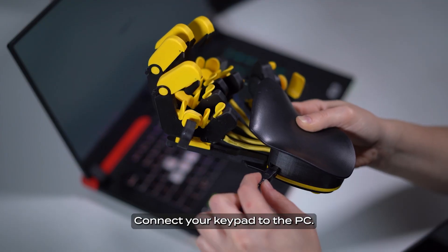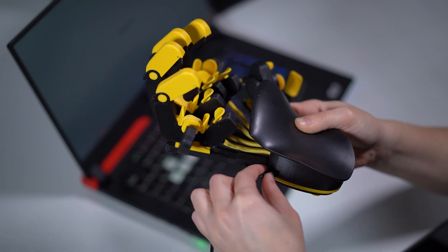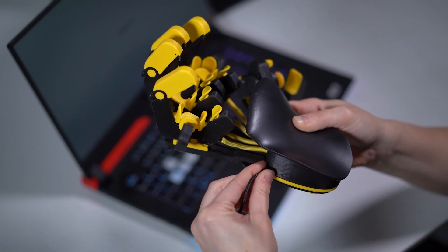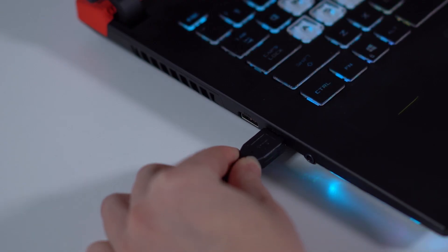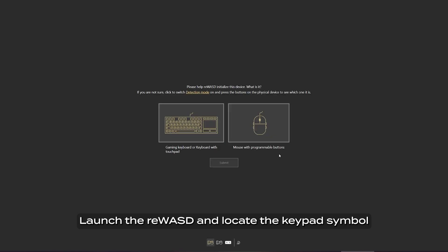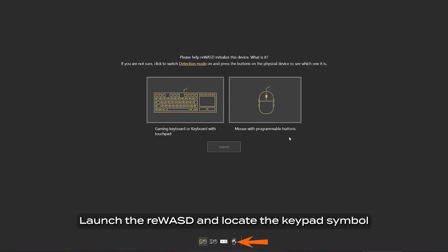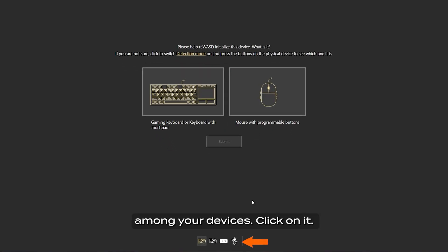Connect your keypad to the PC. Launch the Rewazd and locate the keypad symbol among your devices. Click on it.